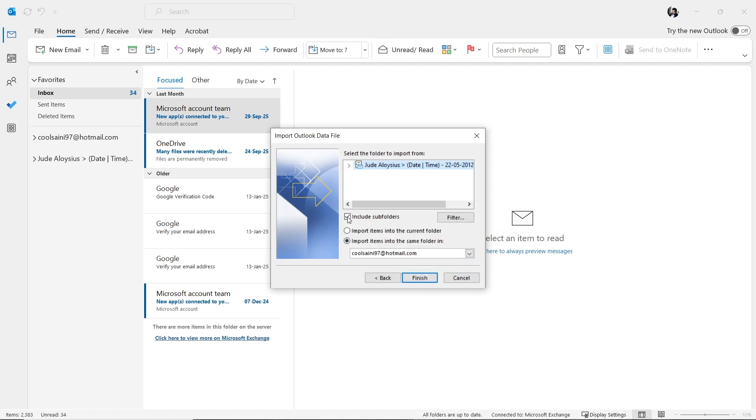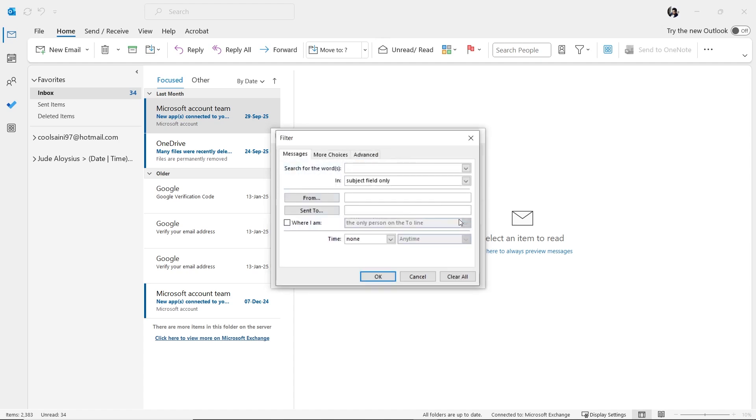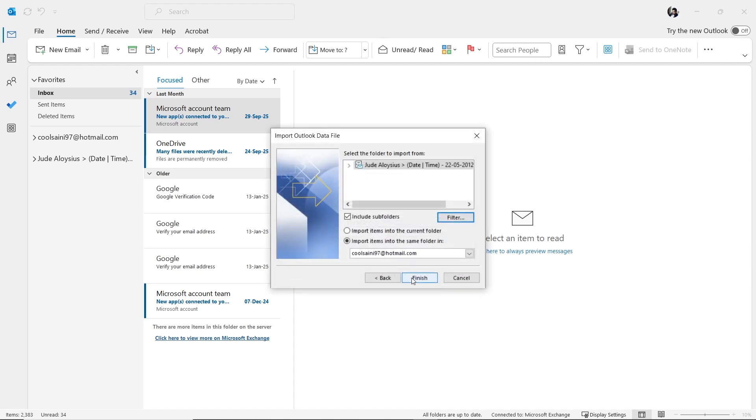Here, you can exclude subfolders by unchecking the Include Subfolders option. On the right side, you'll see the Filter button. You can use it to apply filters based on how you want to remove duplicates. In this section, you can choose to import your file either to your local folders or directly to your email account. We'll go with the Local Folder option this time, but you can choose whichever suits your need.